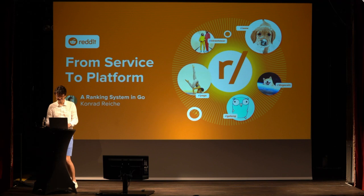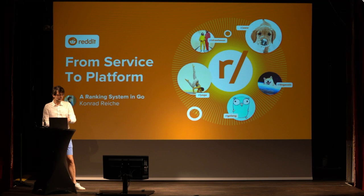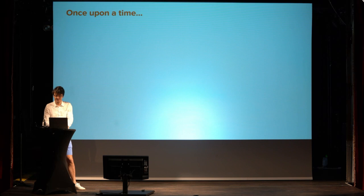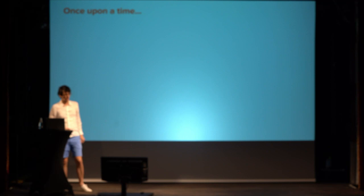Thank you. Thank you. I was told you're supposed to start a presentation with a story. So, here it comes. Once upon a time, or more like around this time last year,